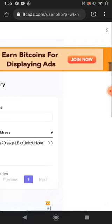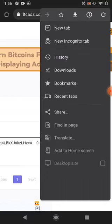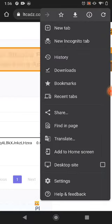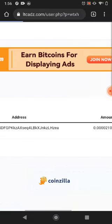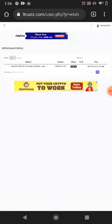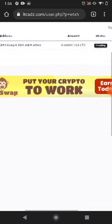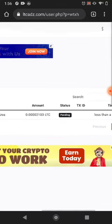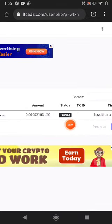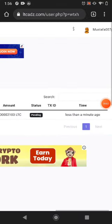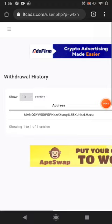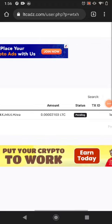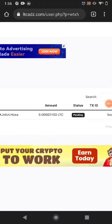I use desktop side. This is in pending right now. Maybe after 10 minutes I'll receive my withdrawal.